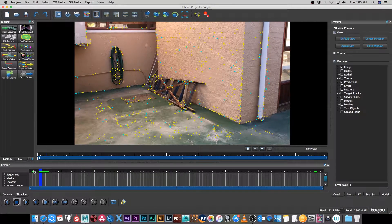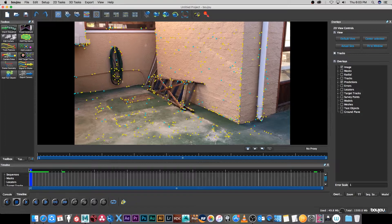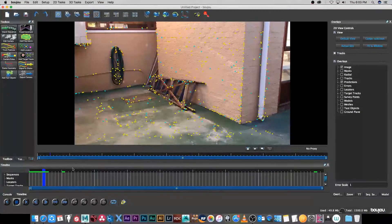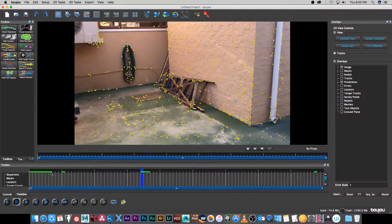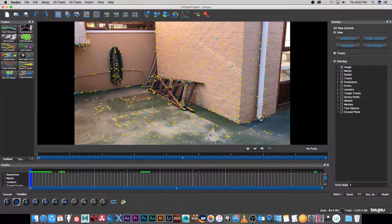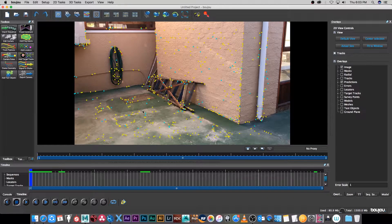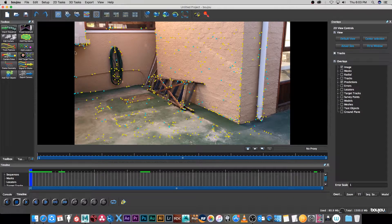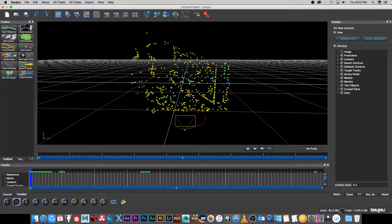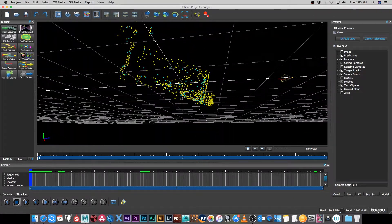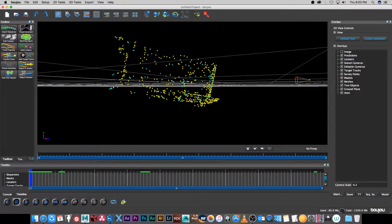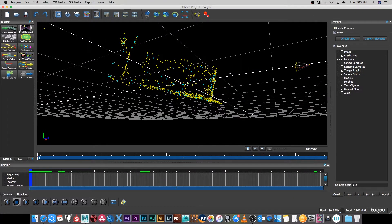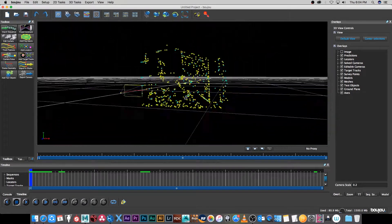This shouldn't take too long, takes a couple of seconds usually to finish and it's done. If I scrub through here you'll see these little tracking markers on the floor and they should stick to the floor pretty well. Next, we're going to orient the scene. If I go to the 3D view and hold shift and tilt around here, you'll see that the floor is not aligned to the 3D grid.